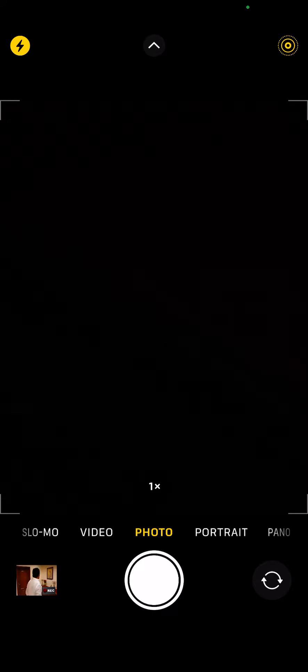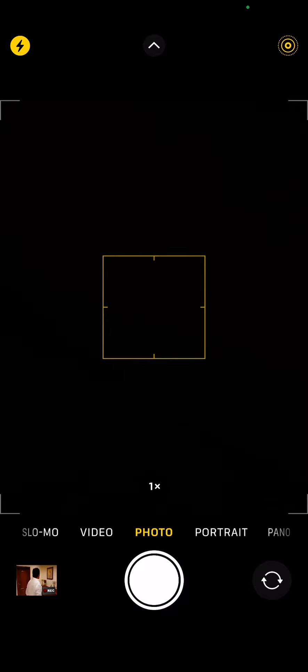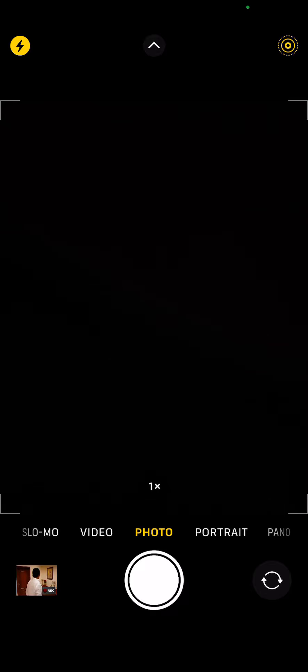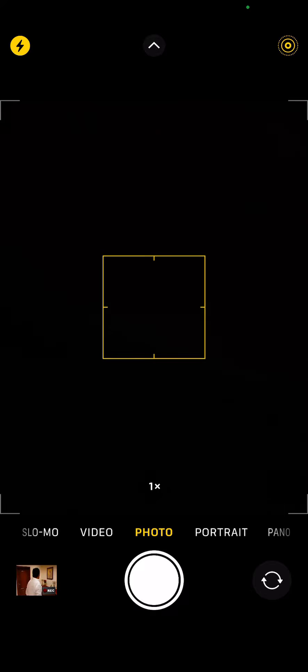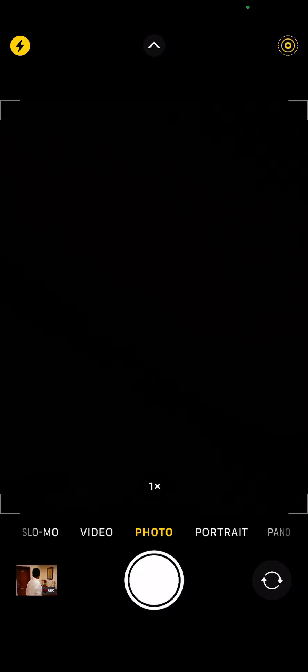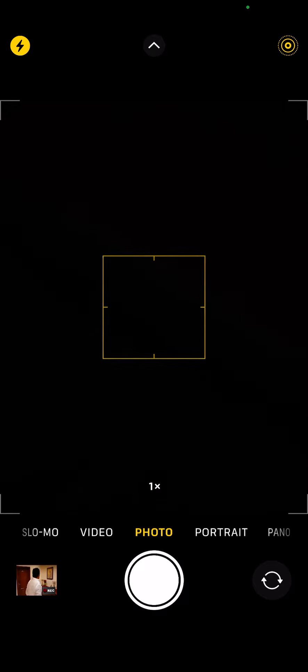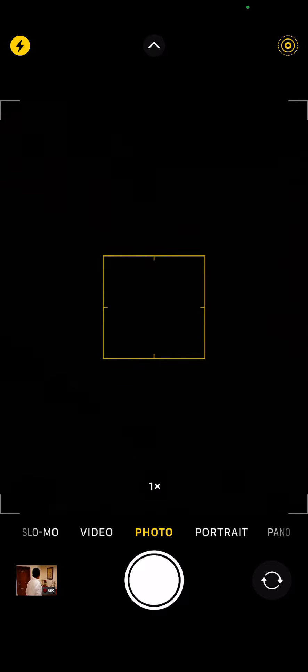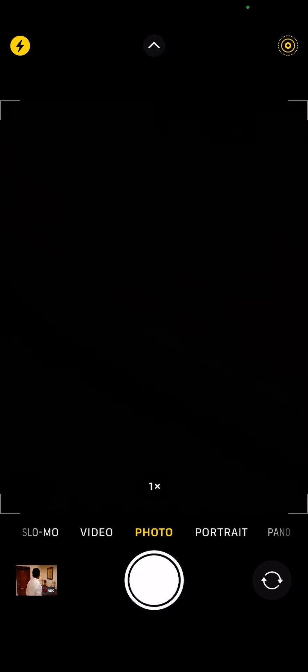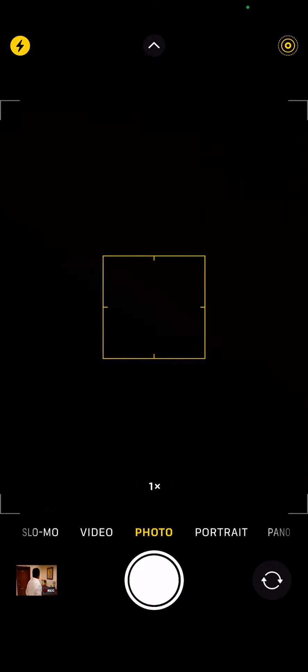Until then you can use the following workarounds. First solution is close with the lock button - lock your iPhone and open again. So that's the first solution.